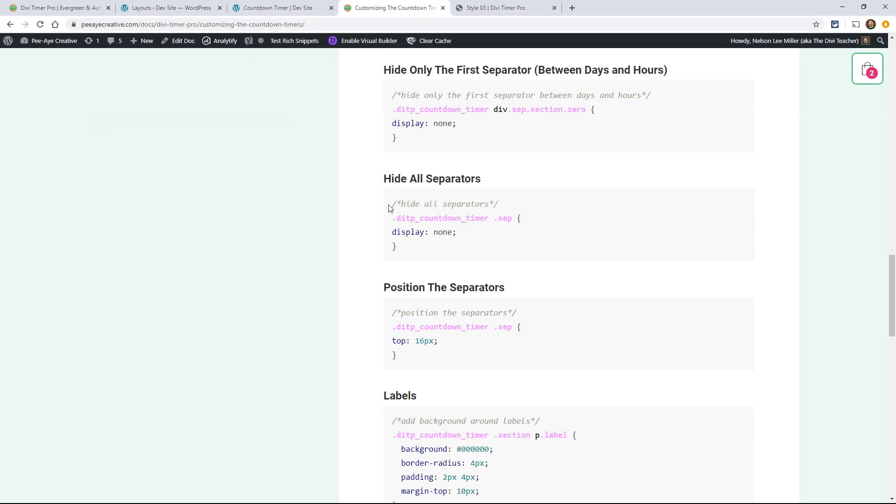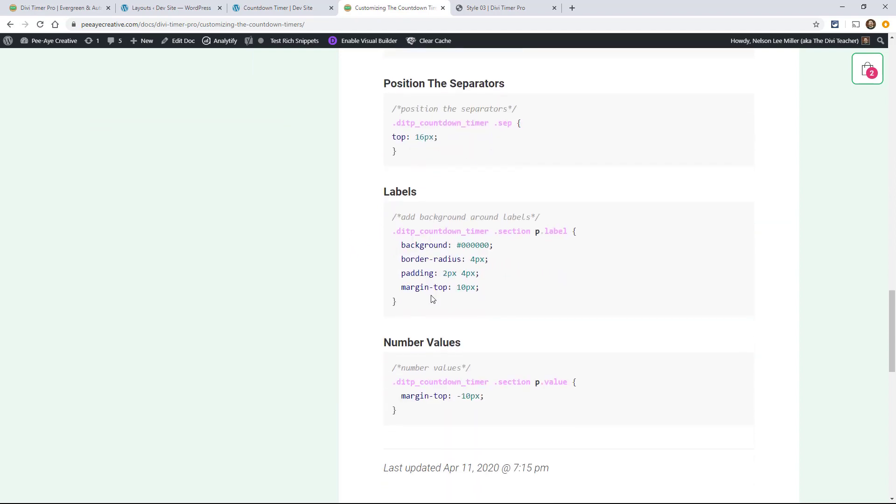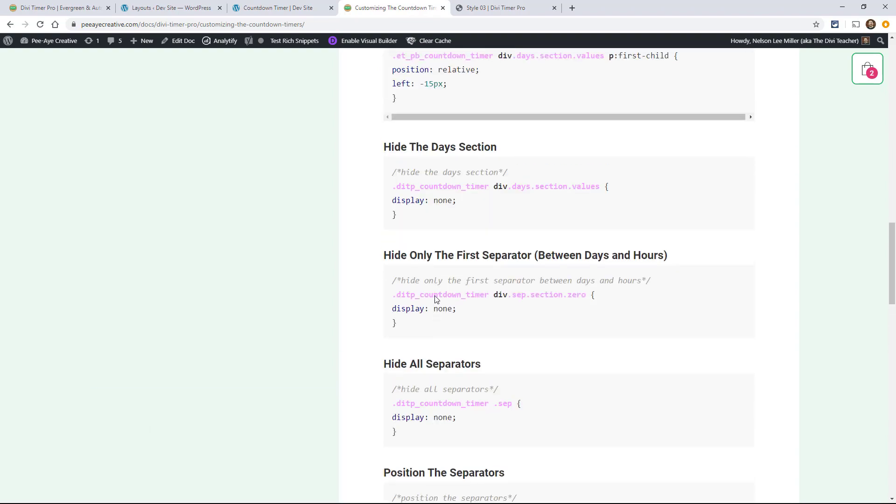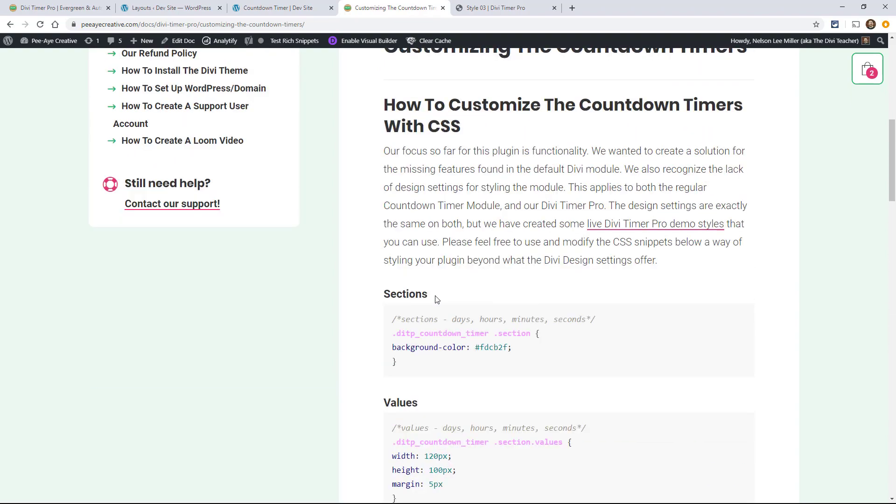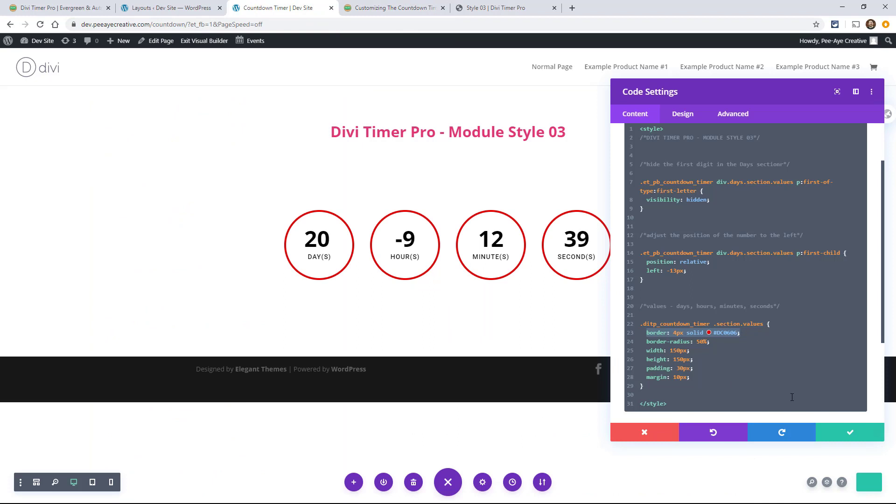Like for this one, hide all the separators, you could add that, just different things like that. So there you go, you can customize these however you want and again, installing them is pretty easy.